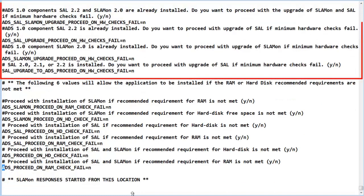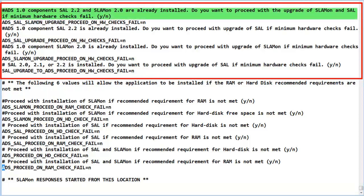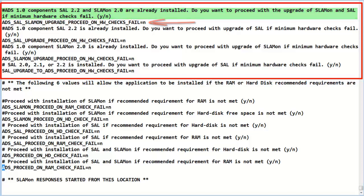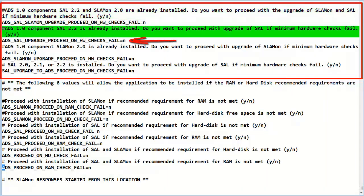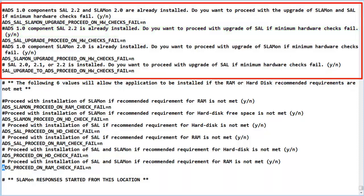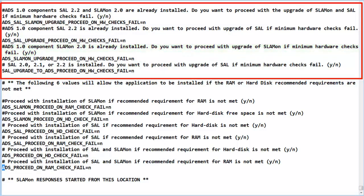The four choices in this section determine what to do when the hardware minimums are not met. Evaluate the choices closely. The first item is if ADS 1.0 components are installed. The second item is if ADS 1.0 version of SAL is installed. The third item is if ADS 1.0 version of SLA Monitor is installed.